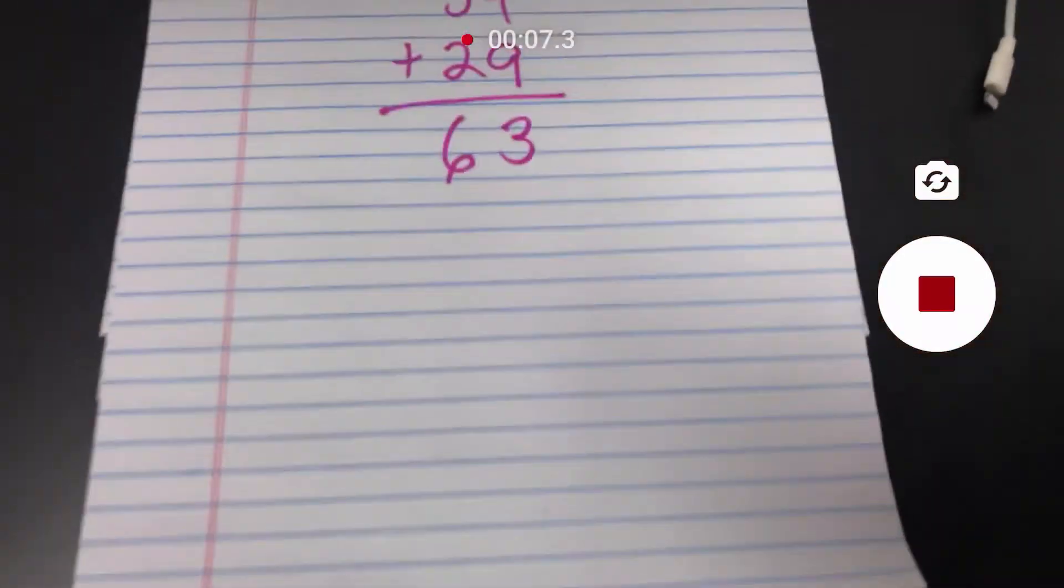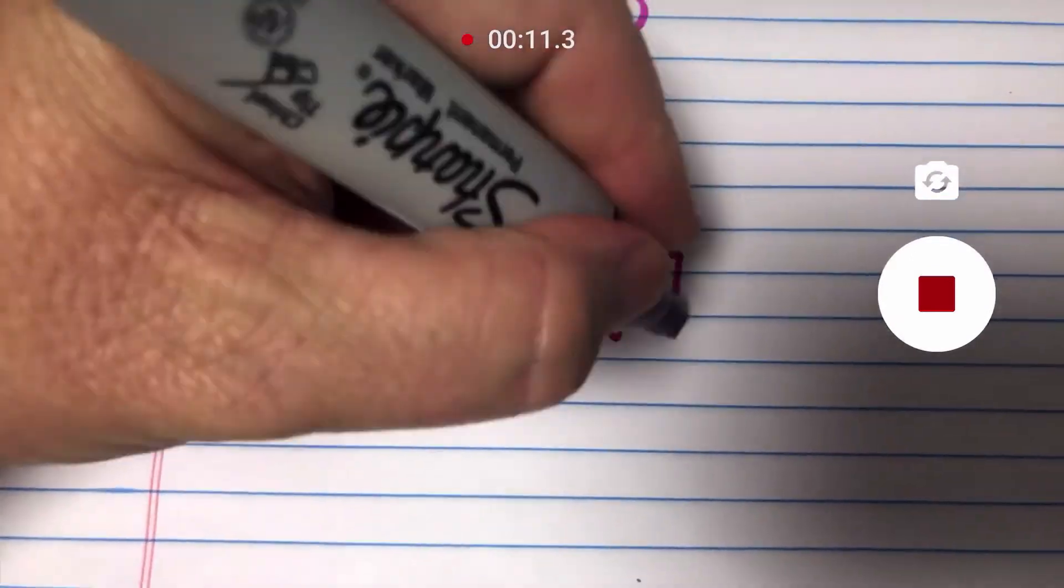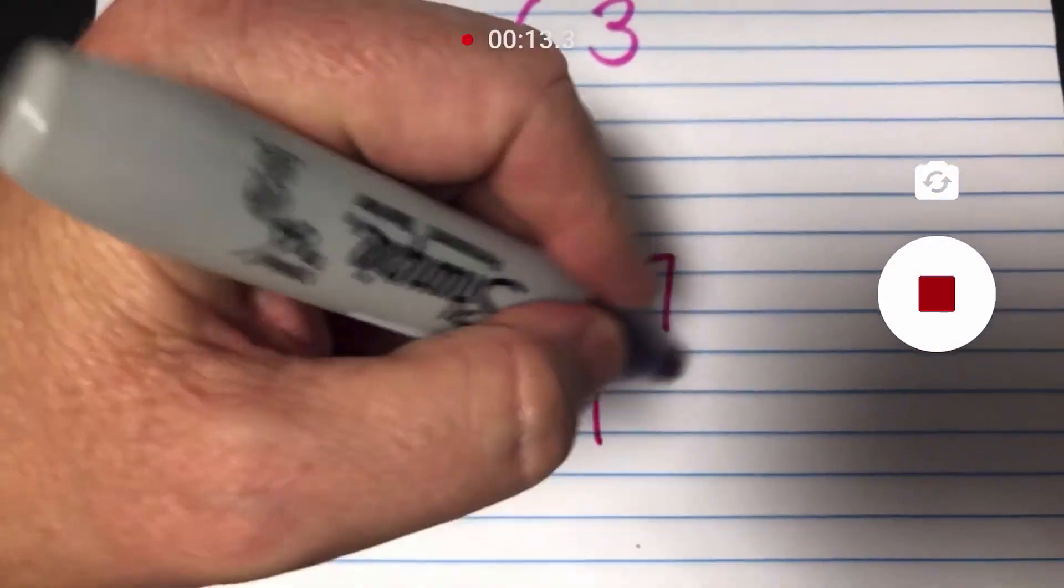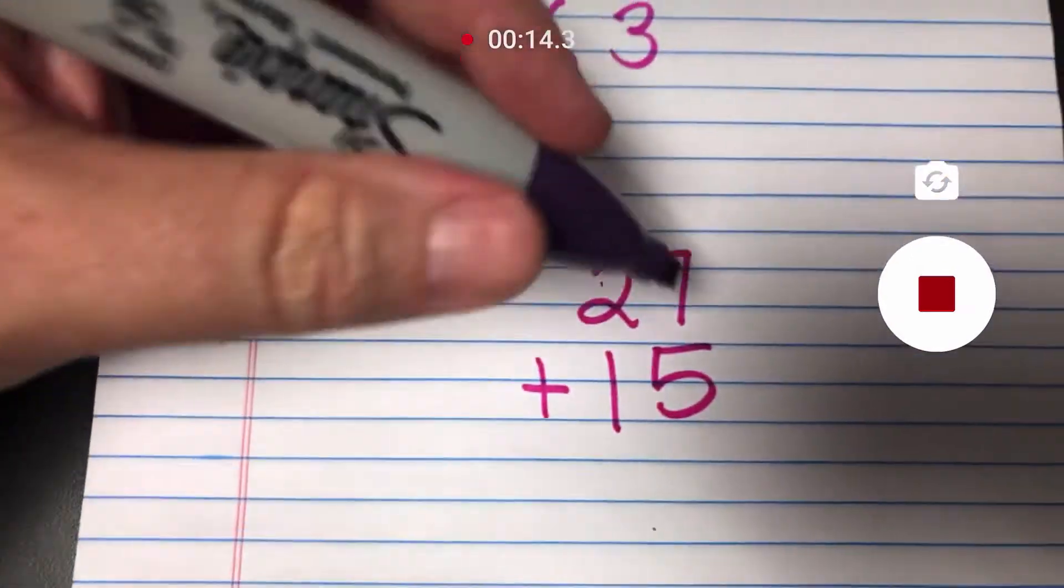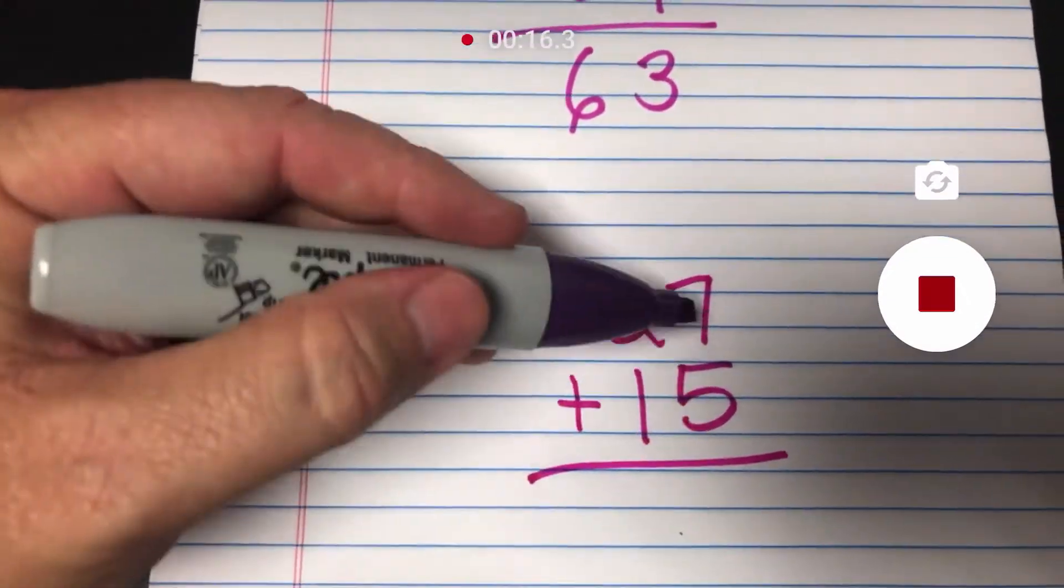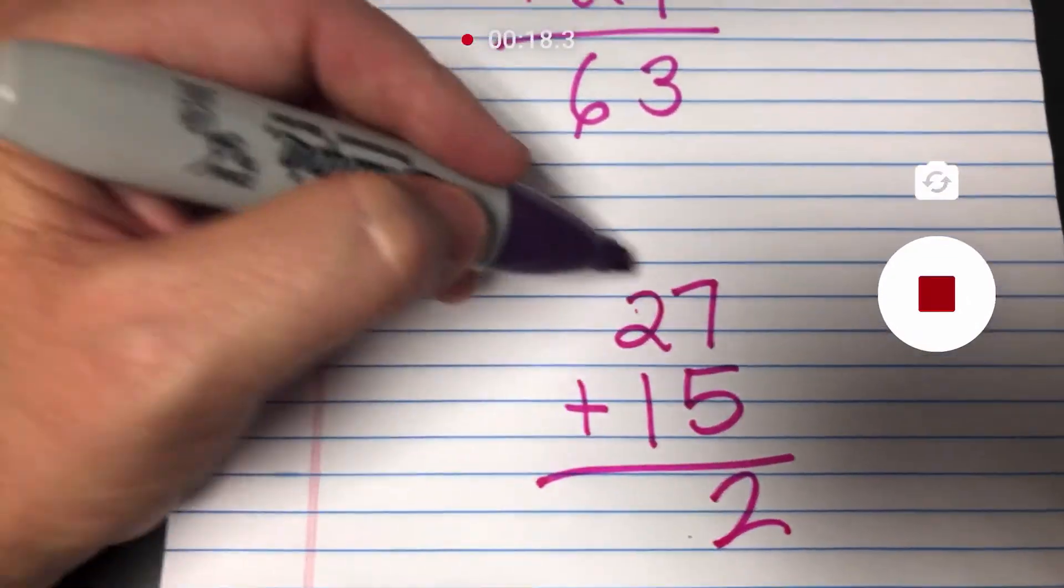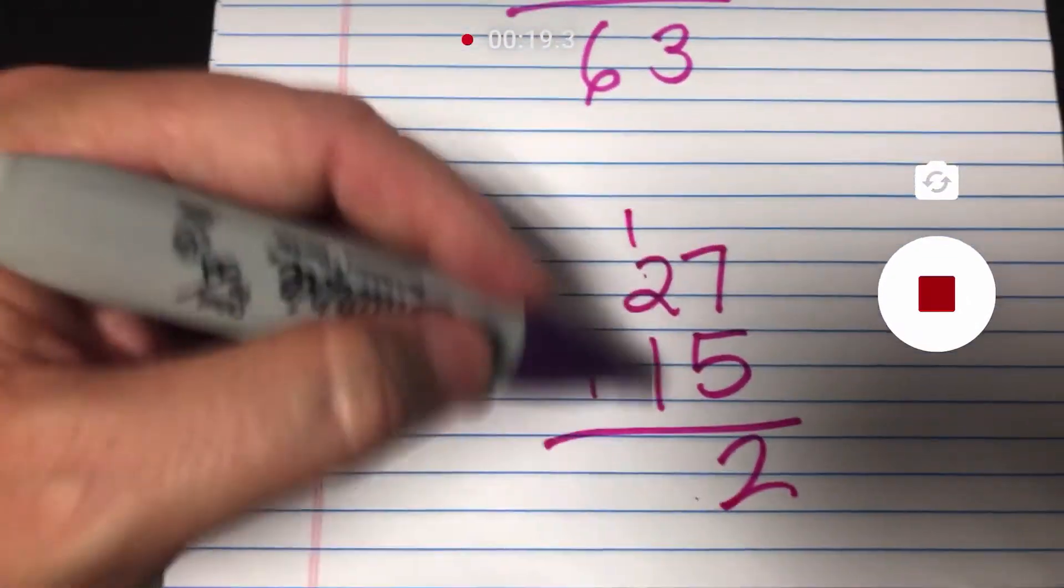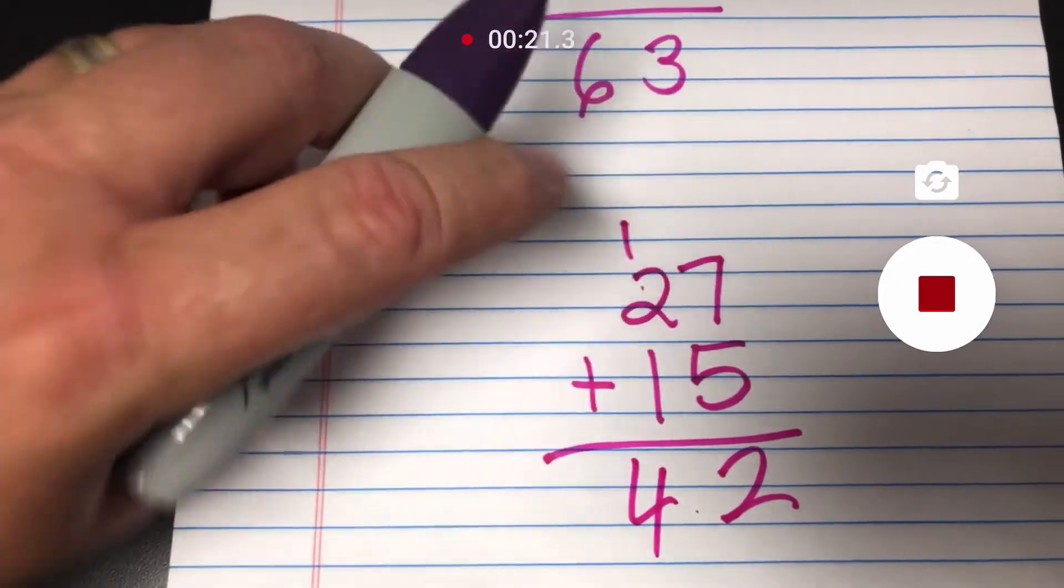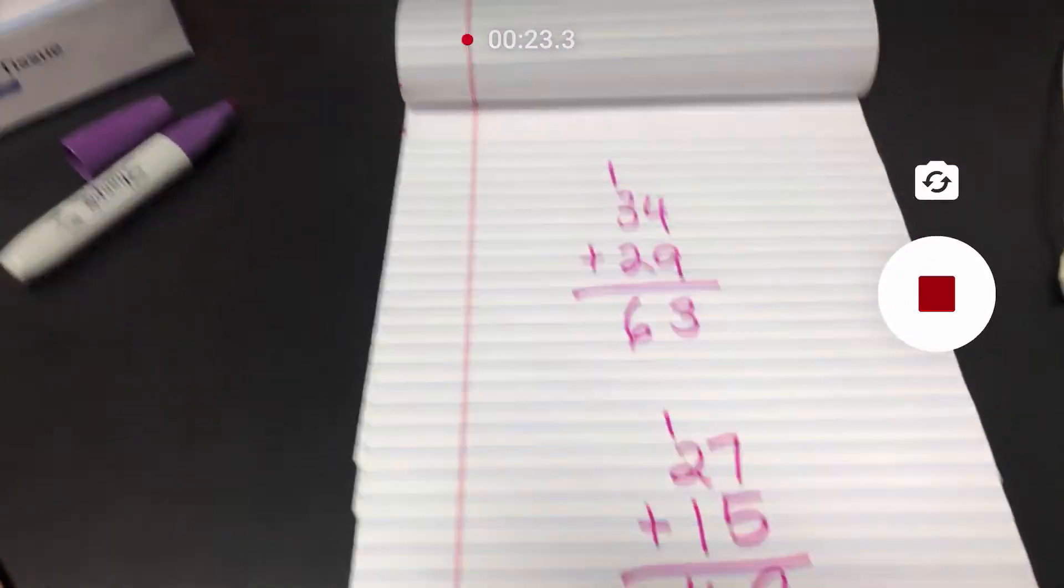All right everybody, I'm going to show you how to add a couple of numbers. So let's go down here and let's take a look. Let's do 27 plus 15. I'm going to add these numbers. I'm going to carry and then I'm going to do this. And then I'm going to get that and that. That's how you do it.